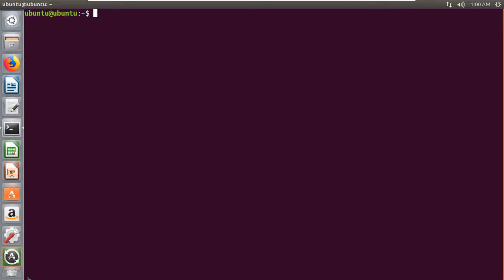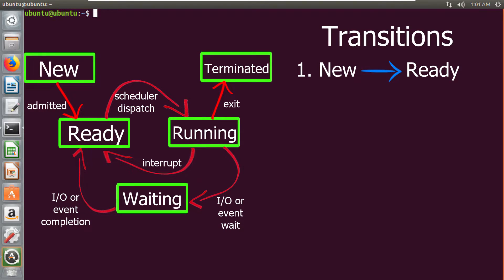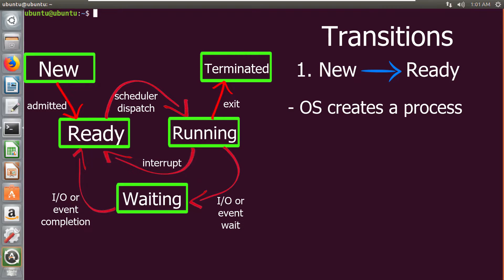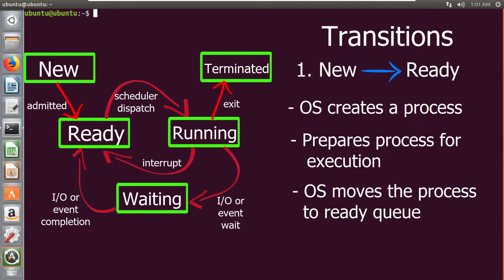In this diagram I have drawn the five states and these arrows indicate the flow from one state to another state. We will also see the reason why a process switches from one state to another state. The first transition is from new state to ready state. This transition occurs when the operating system creates a process and prepares it to be executed, then moves that process into the ready queue.